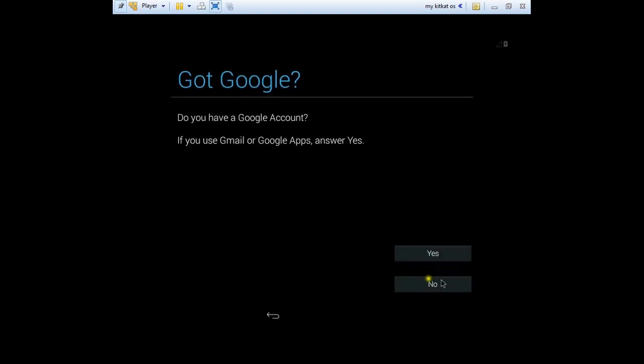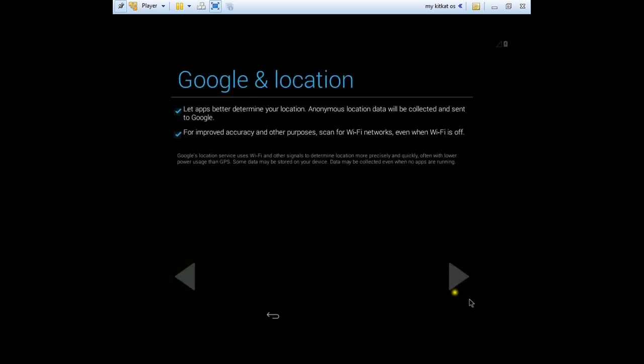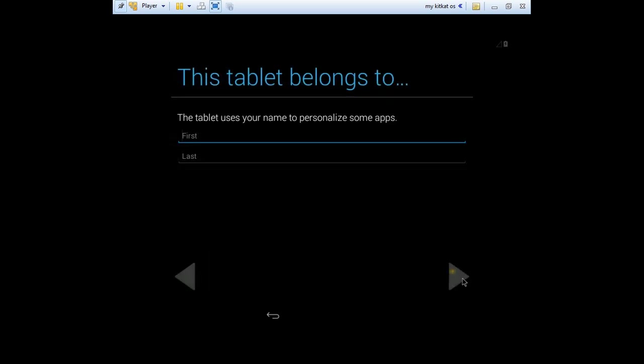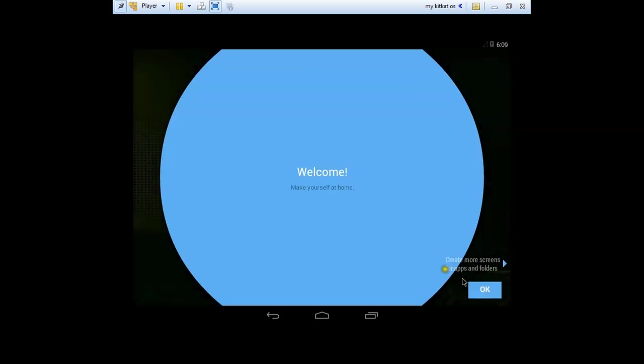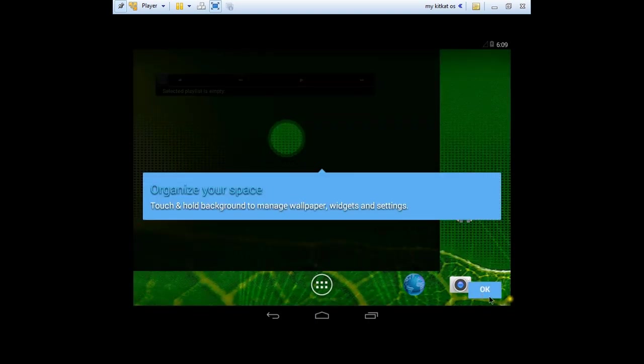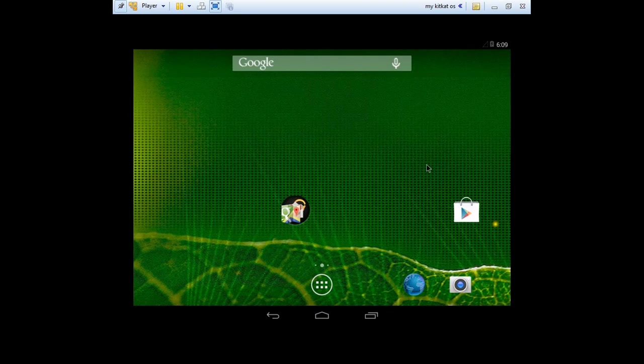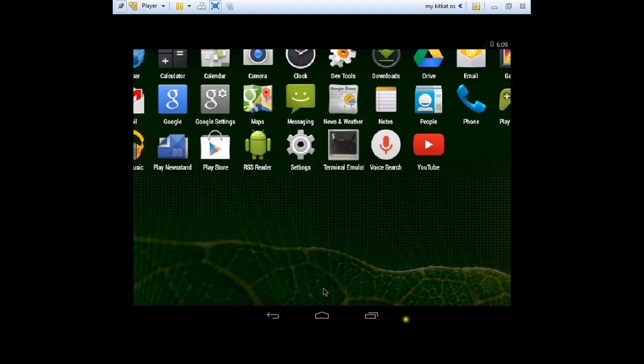If you want you can take your Google account and sync between the virtual machine and your phone if you like to. Not now. Choose your name if you like. Press on the right arrow. Press on the OK button. Again and here we go, you have the KitKat on your VMware player.